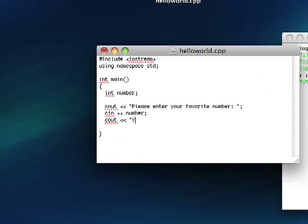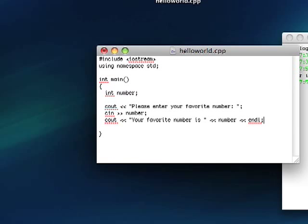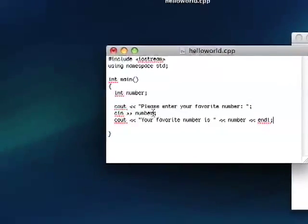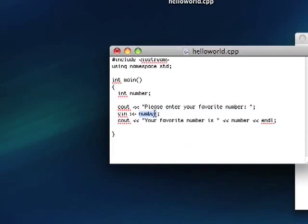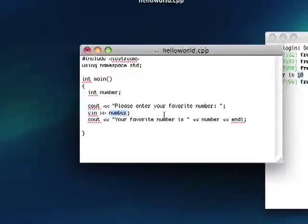cout, your favorite number is number. Look familiar? It's pretty much exactly what we just did. We're just having the user enter their number first.